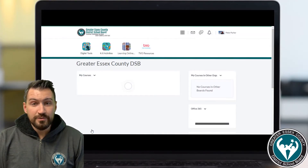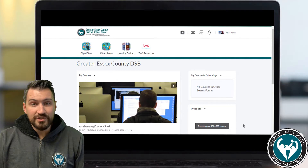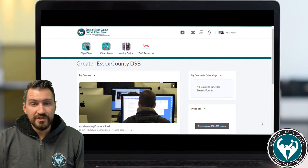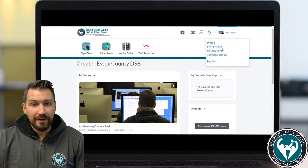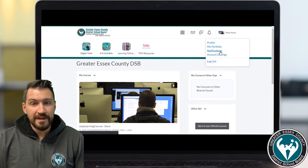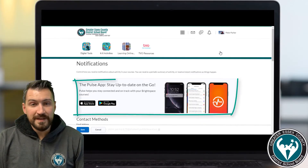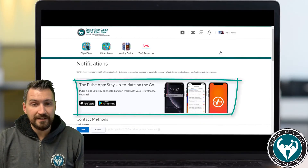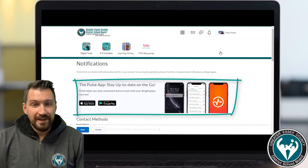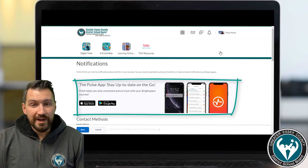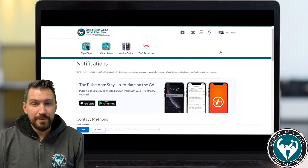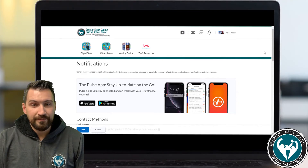Now that we've updated your profile, let's change the notification settings. Click on your name again in the minibar and then select Notifications. Here you'll see a promo for the Brightspace Pulse app which helps you stay connected with your online course. If you're interested in this, you can check out the Brightspace Pulse app support video that we have.